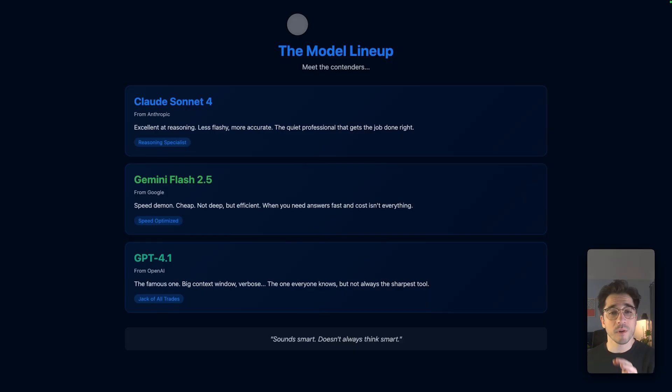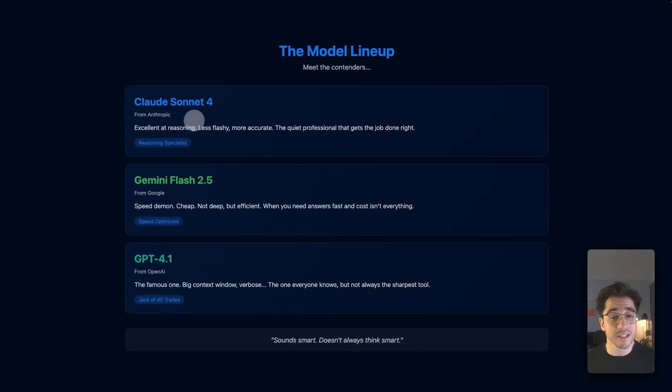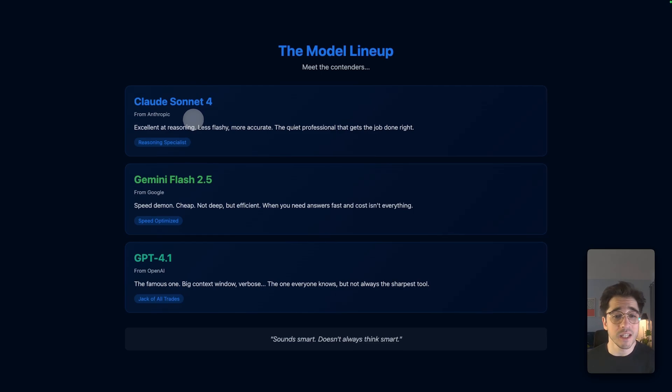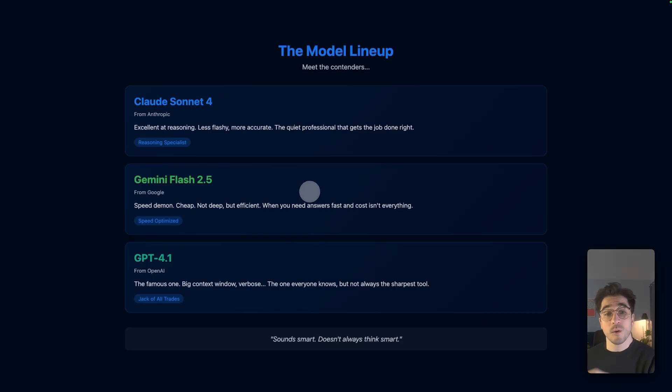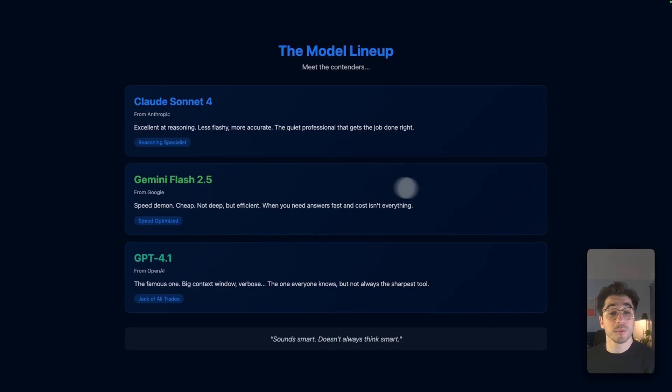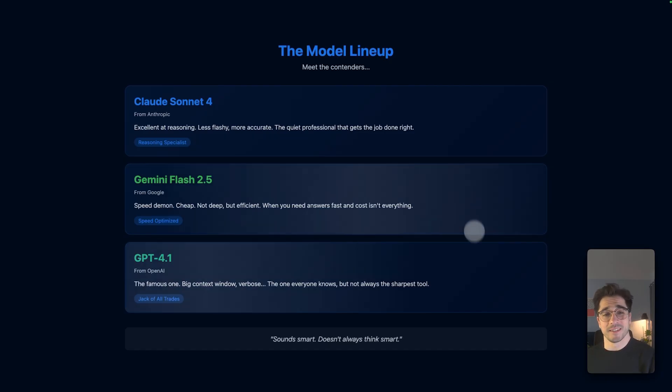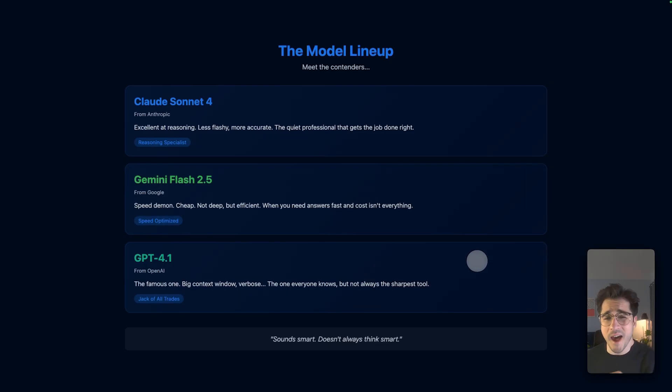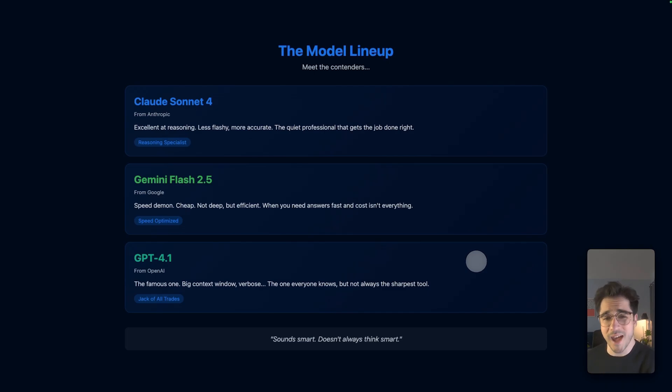Let's go ahead and get started. We're going to take a look at our first contender, Claude Sonnet 4 from Anthropic. Excellent at reasoning, less flashy, more accurate. It's going to be expensive, but it's going to do its job well, followed by Google's Gemini 2.5. It's going to be fast, lightweight, but also a reasoning model. So when we compare these reasoning models side by side, it'll be pretty interesting to see which one does the best.